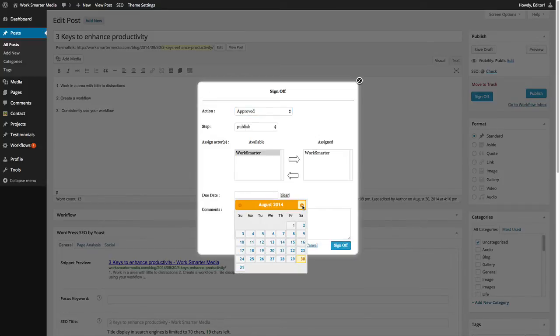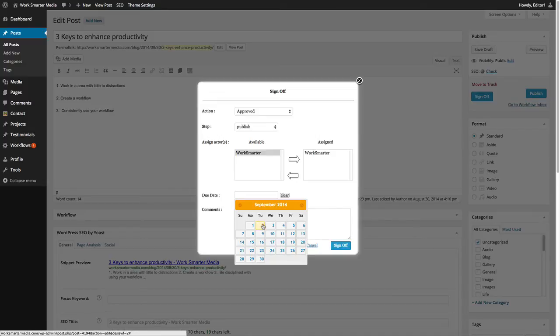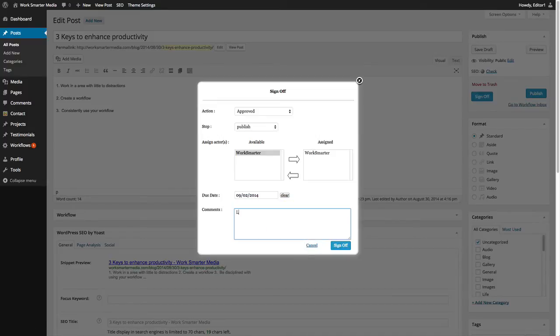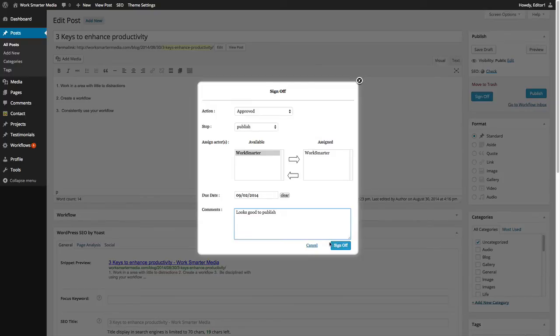The editor can also set a due date for this task and add any comments at this point. Once the sign off information is complete, click on Sign Off.